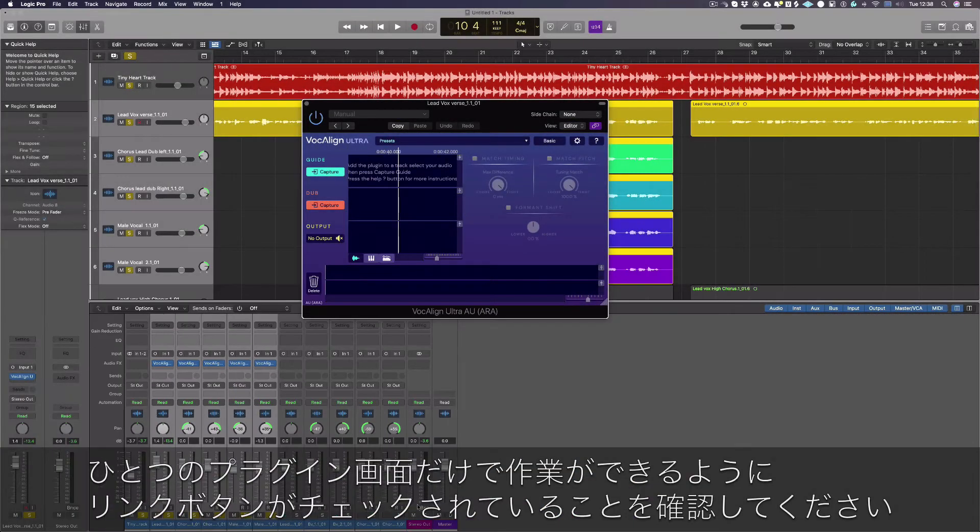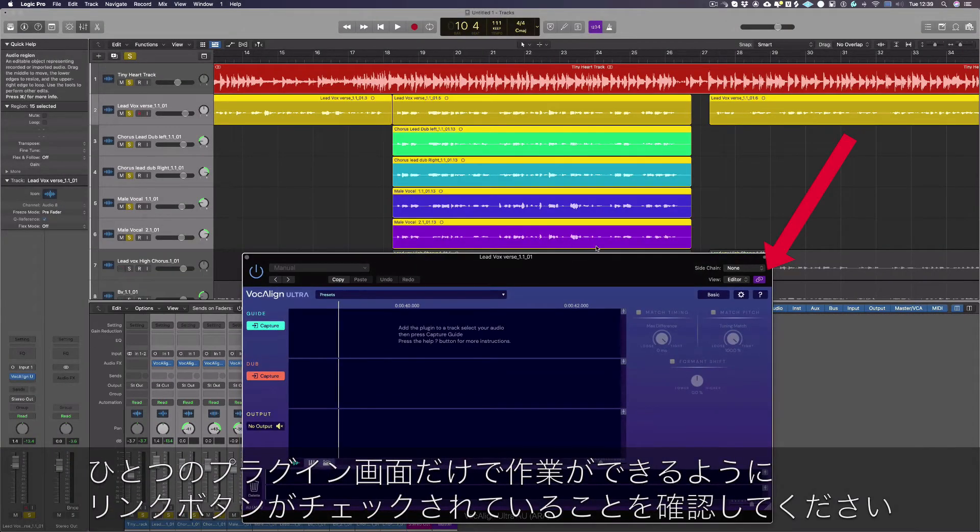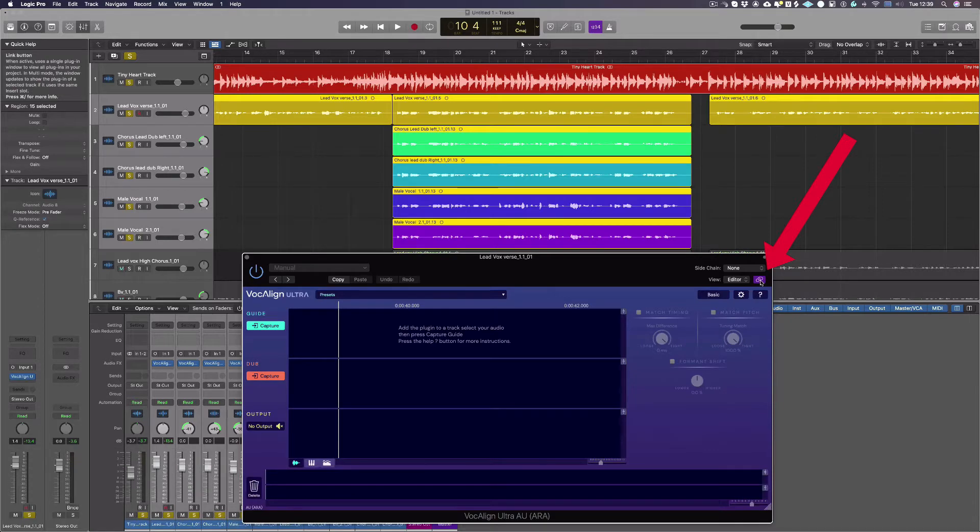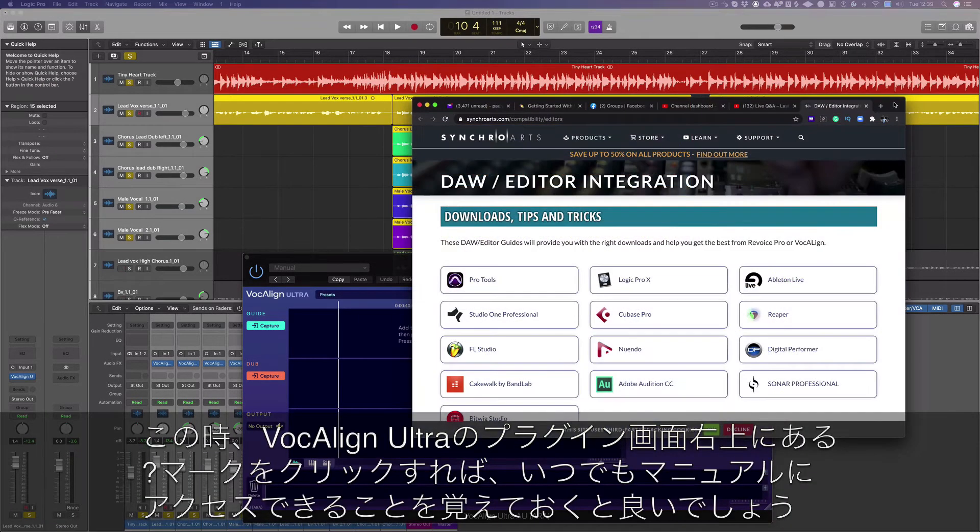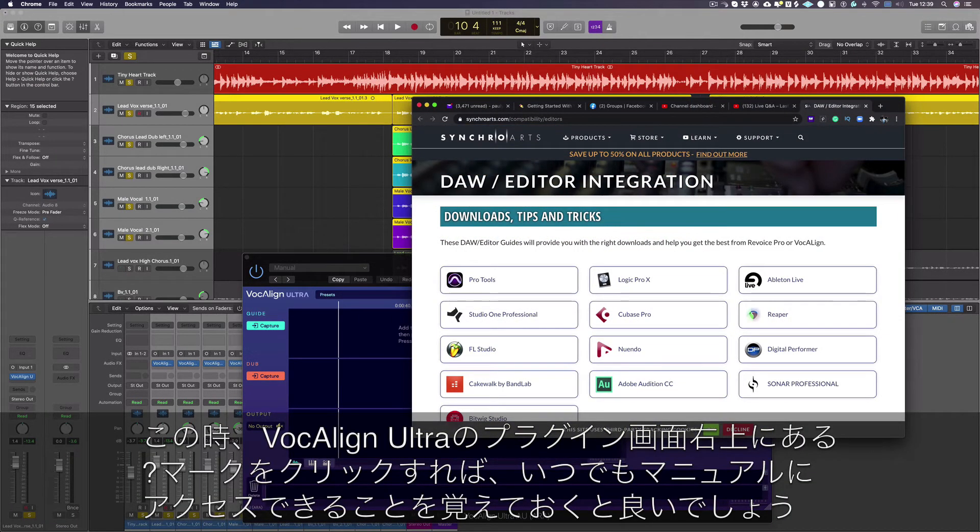Please make sure that you have the link button checked so you are working with just one plugin window. At this point it's worth noting you can access the manual at any time by clicking the question mark in the top right corner.